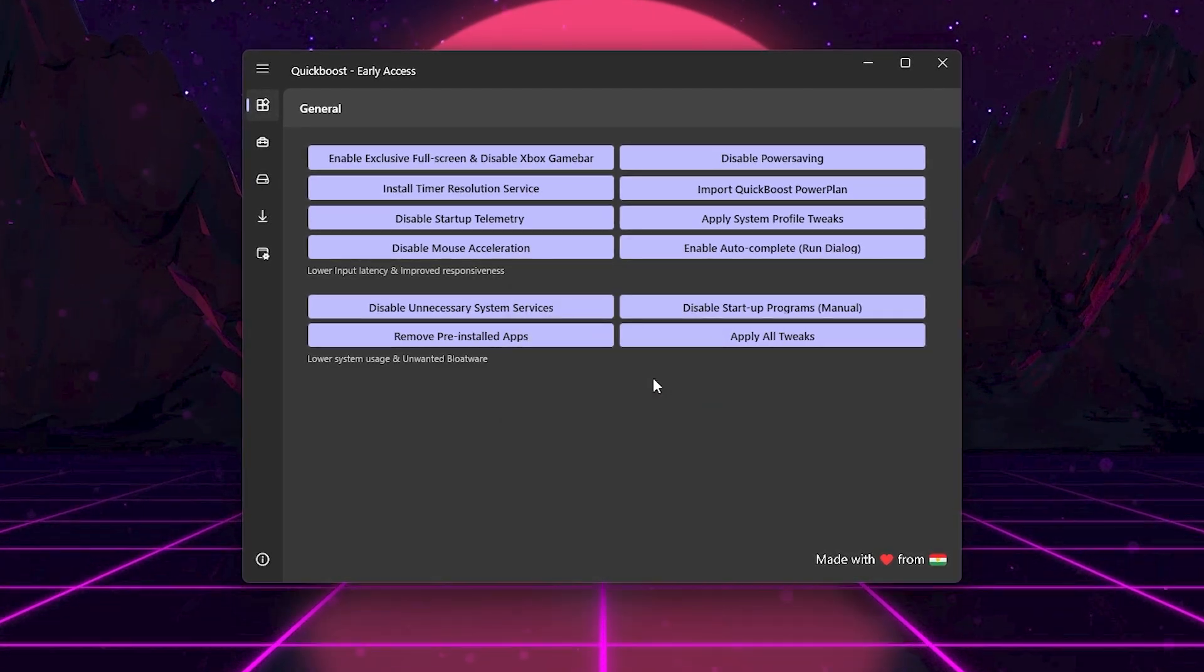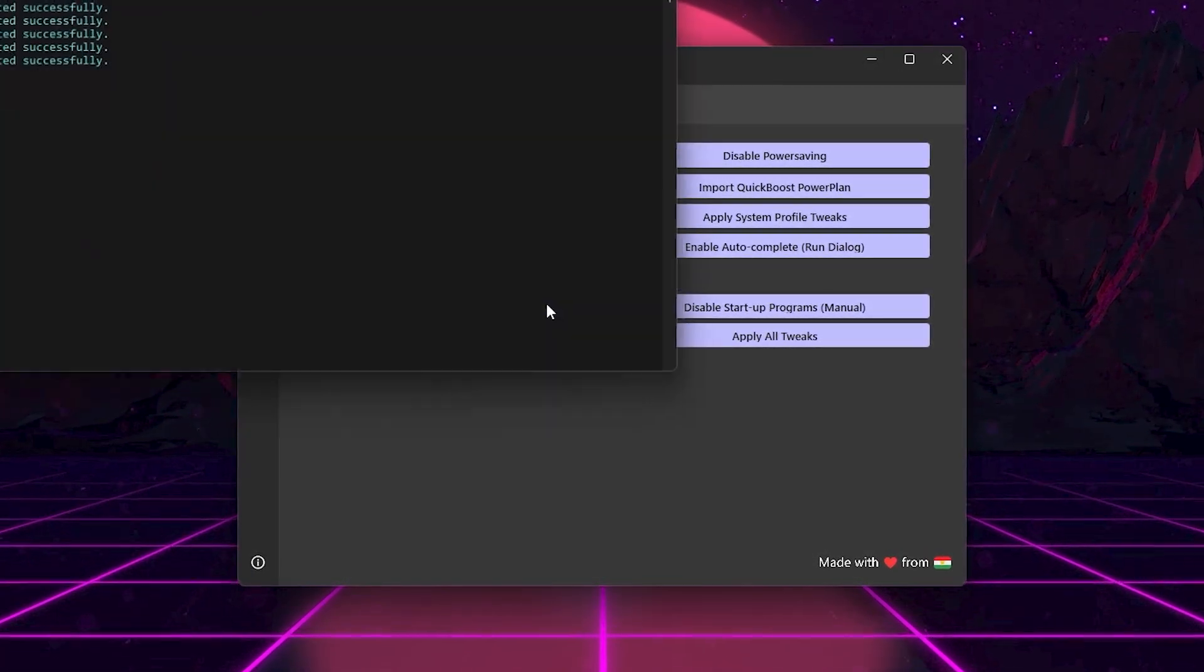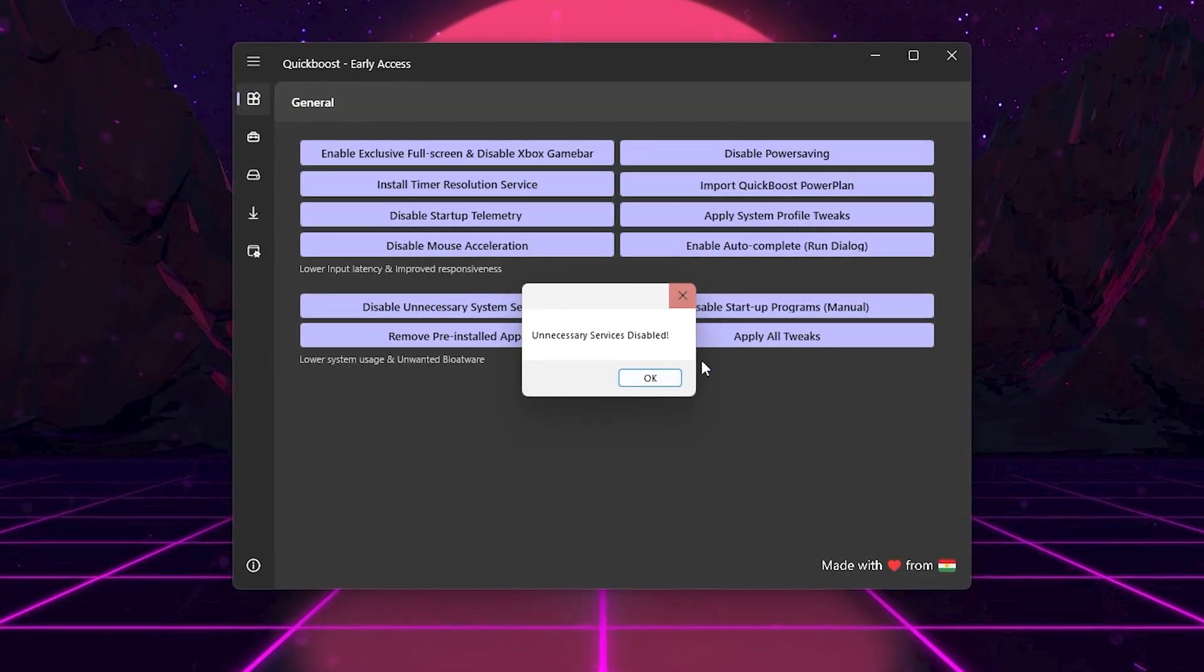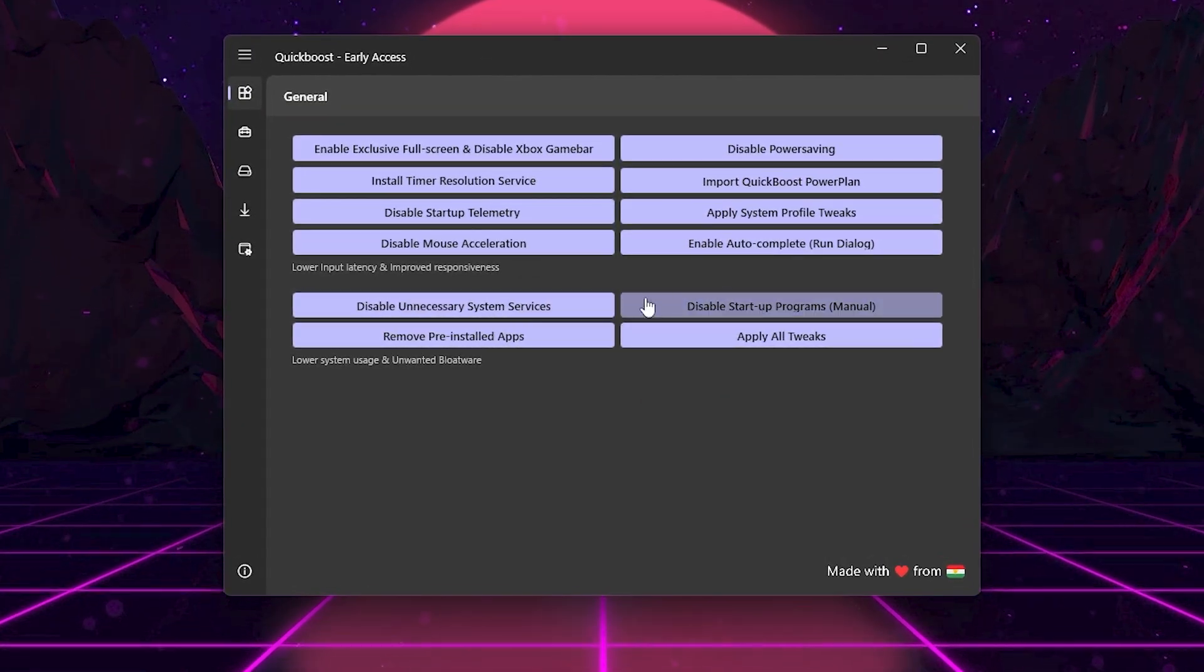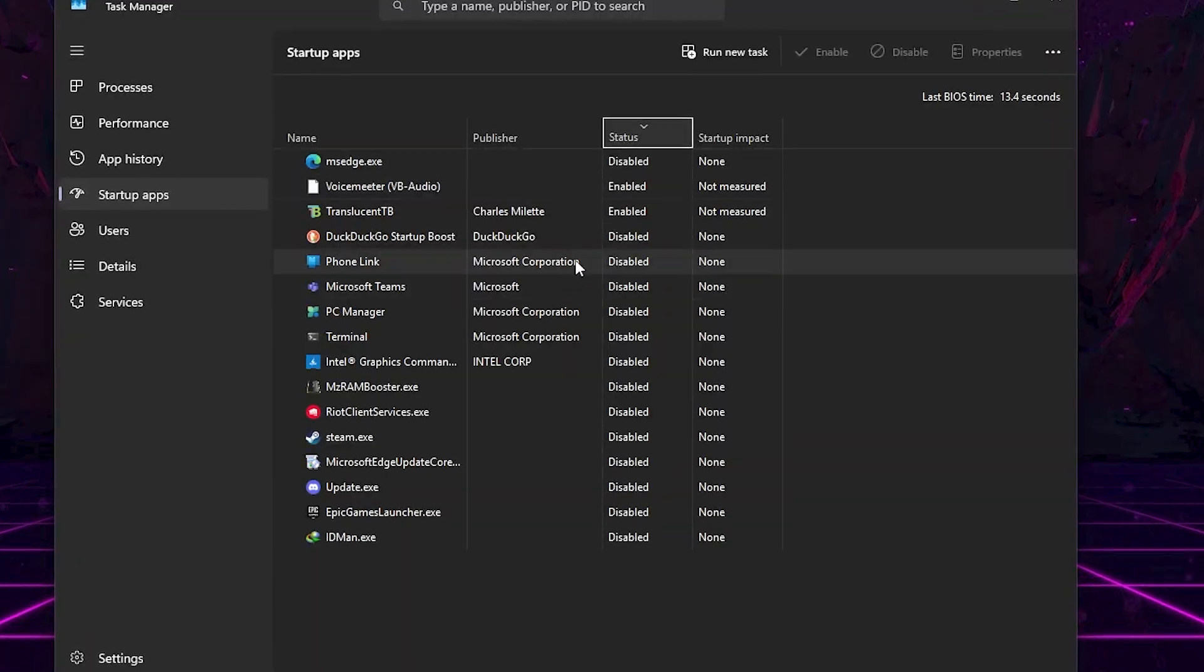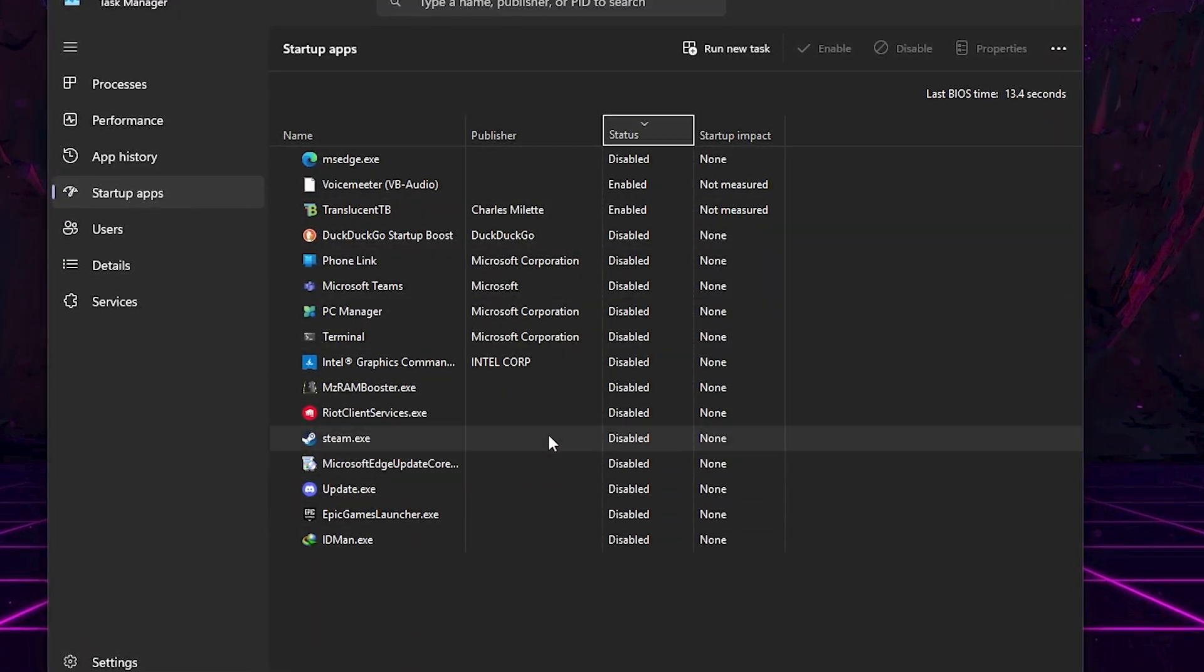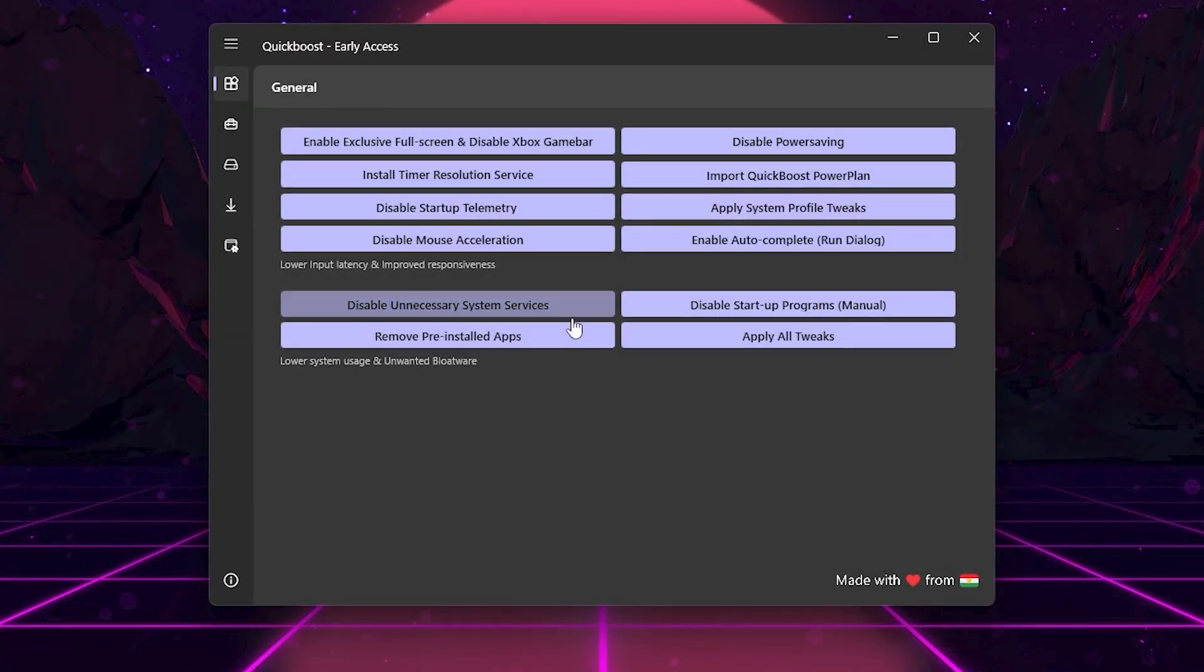Click Disable Unnecessary System Services. This frees up RAM and CPU by stopping background services you don't need. Next, here we got Disable Startup Programs. Manual. You can stop certain apps from launching with Windows, which helps boot faster and keeps more resources for games.